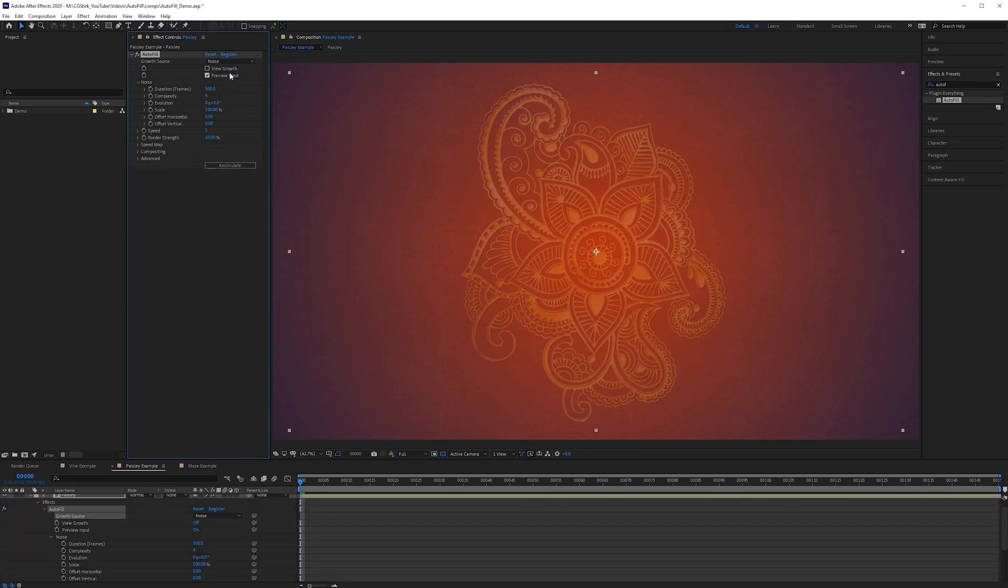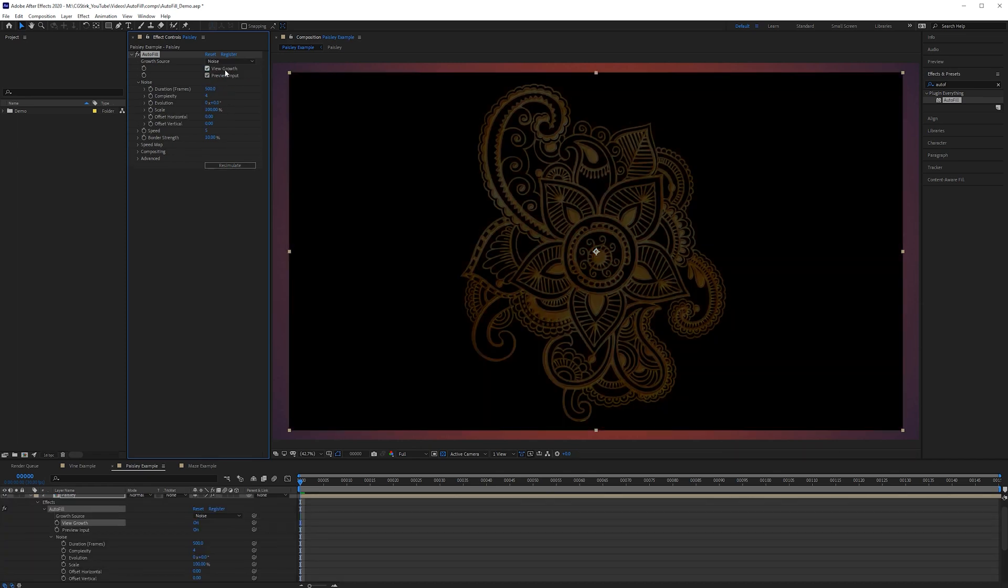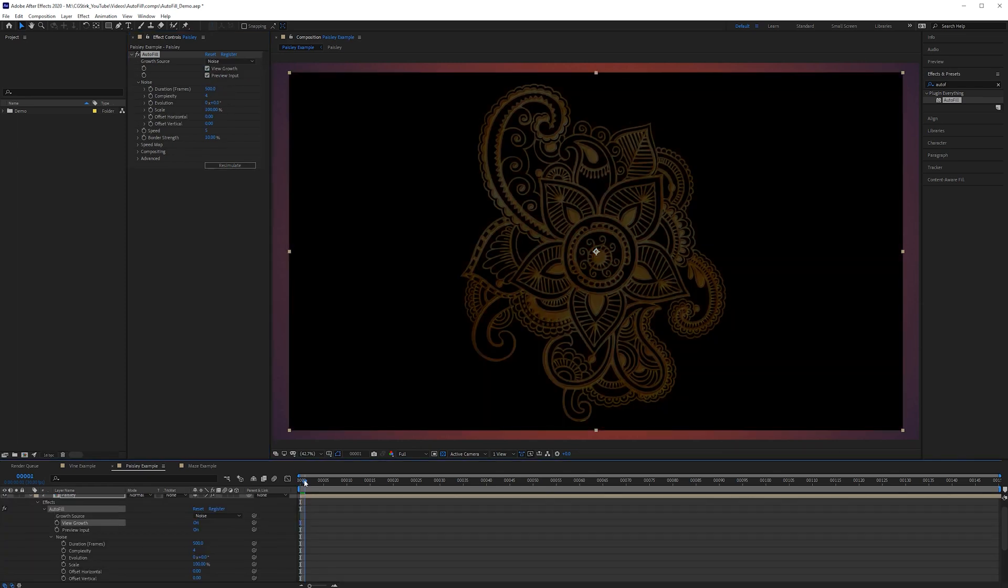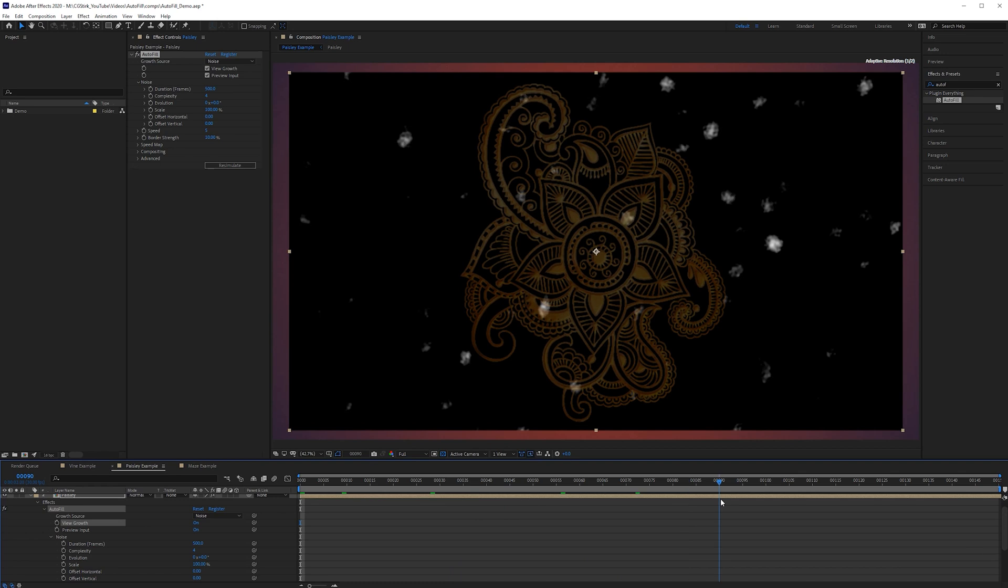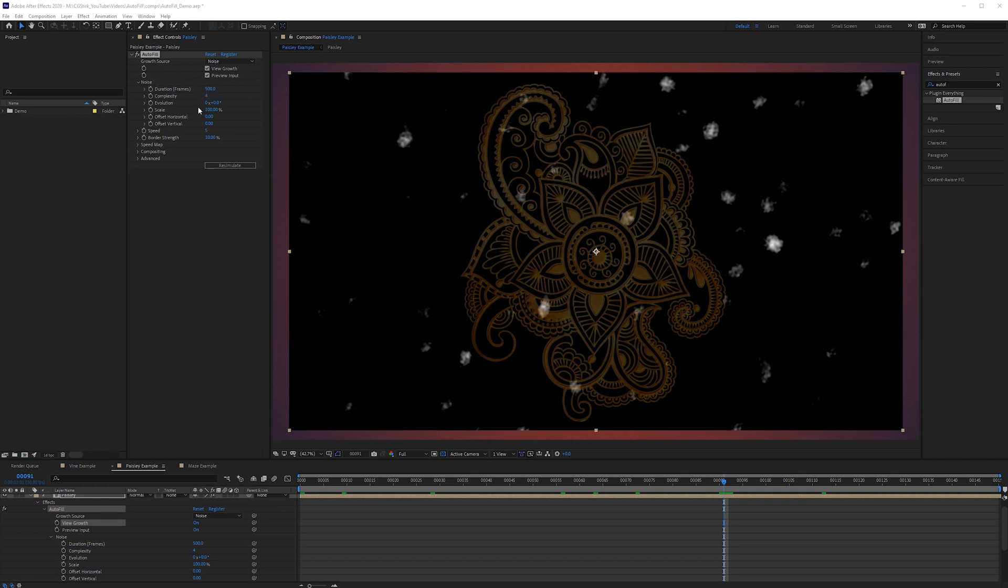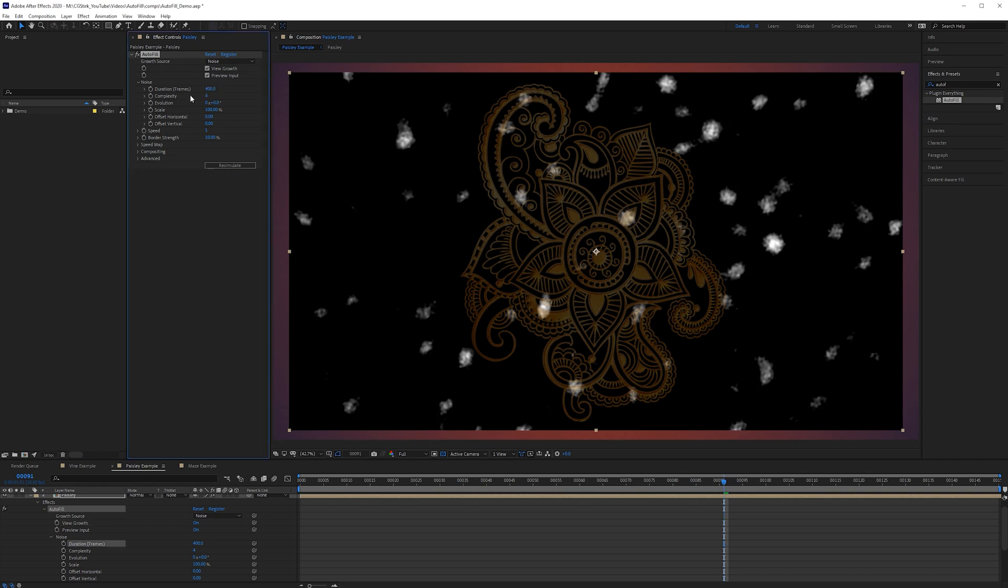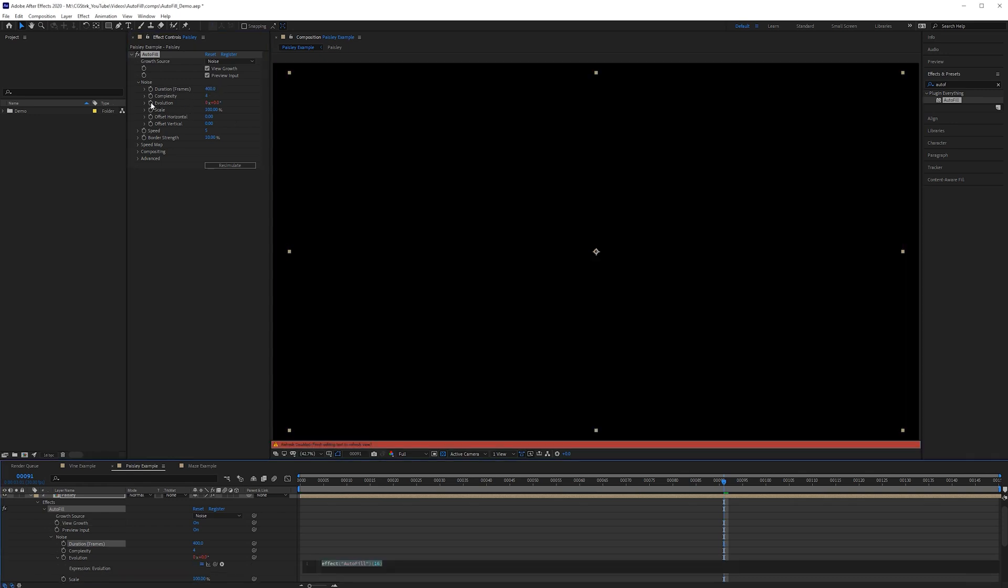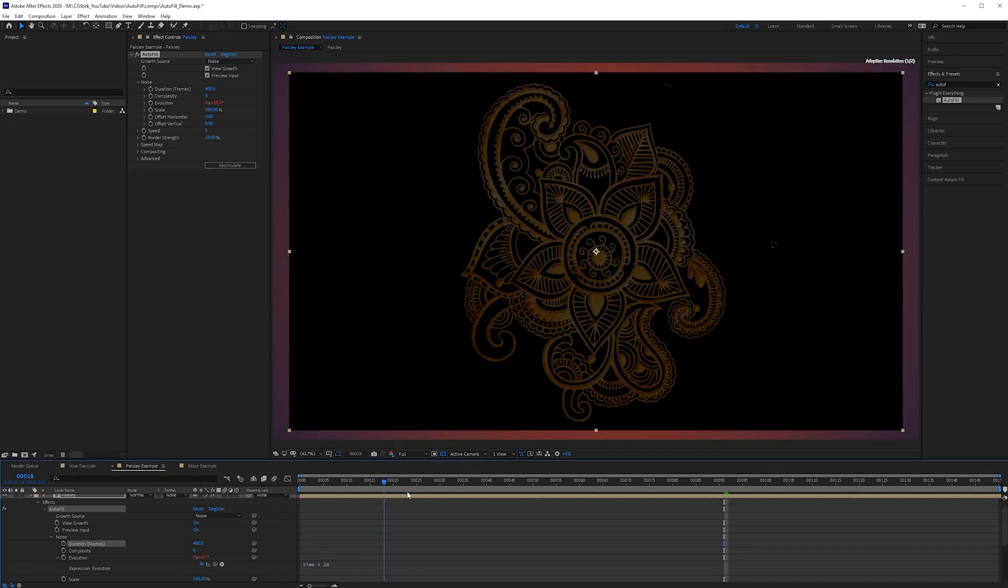So if we switch this to noise then we can switch this to view growth and if we scrub along here you can see we get some really sporadic noise and this is where the growth would emit from. Now this noise isn't really what we want so if we go into the noise settings we can start tweaking the parameters. So let's first start by decreasing the duration this will make the noise expand faster and then on evolution if we hold down the alt key and click the stopwatch we do a simple time expression so time times 10.